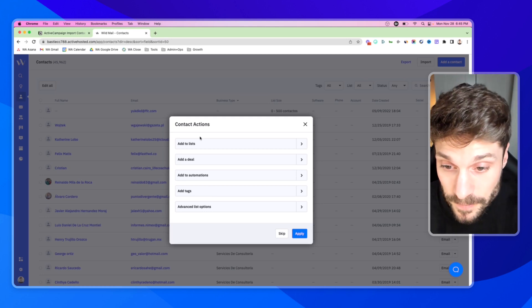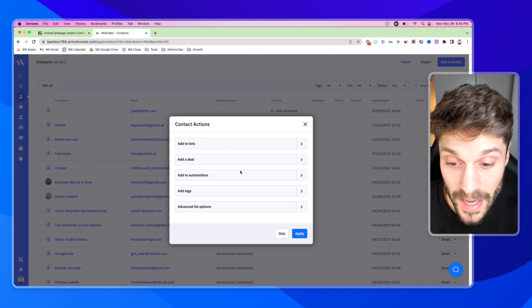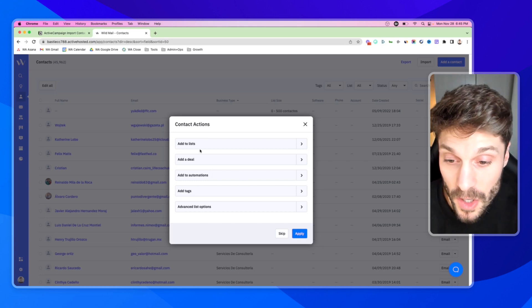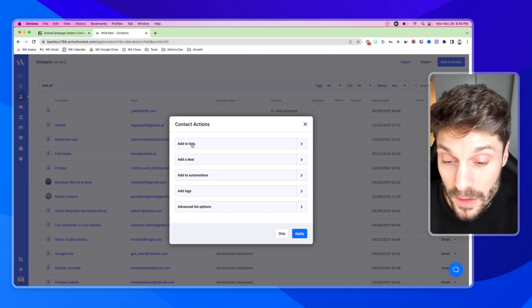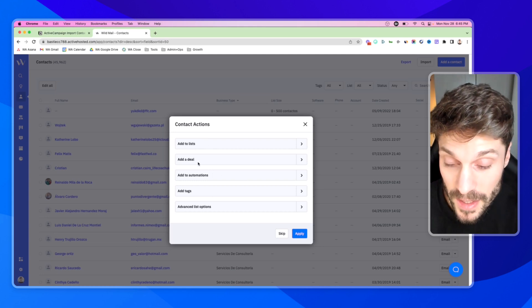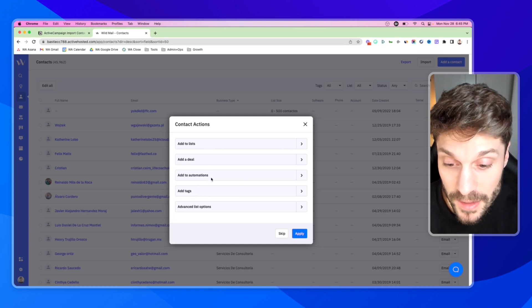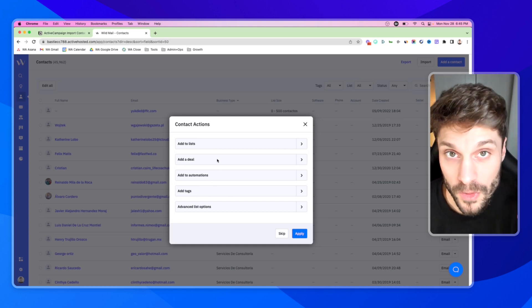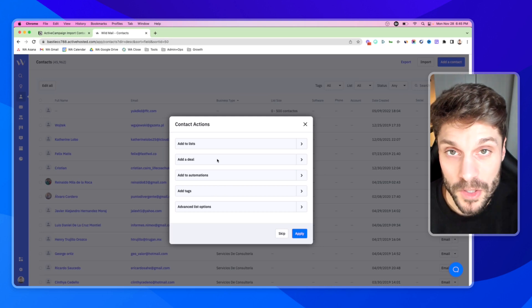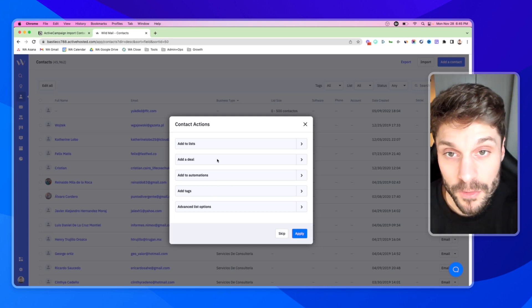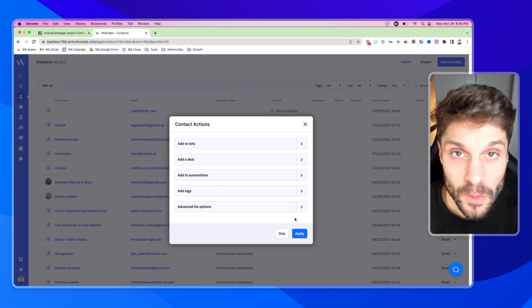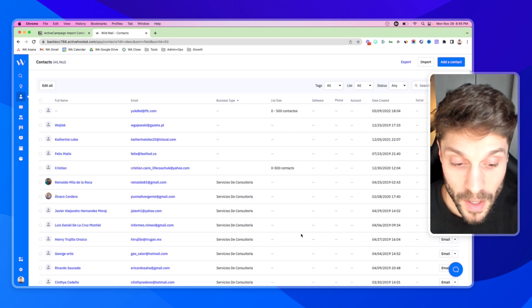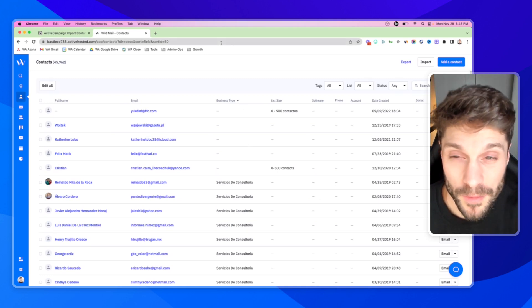Just remember, if you're triggering any automations that are active with a list as a trigger, adding to a list, adding to a deal, adding a specific tag, when you do that, this will trigger those automations. Just keep that in mind when you're adjusting and configuring that for each contact. Once you've added this, you can hit apply, and that will add in your contact one by one. Obviously, this is a bit slow.